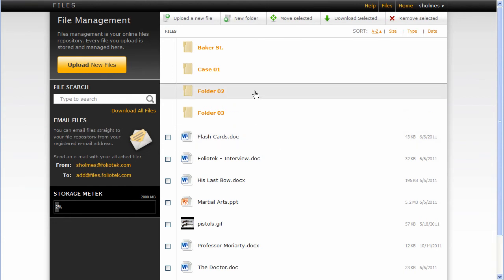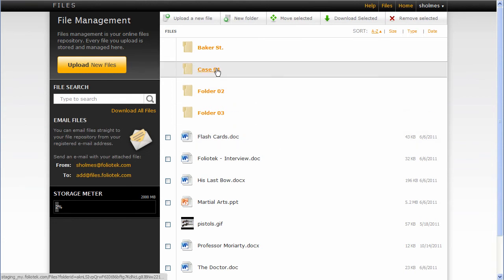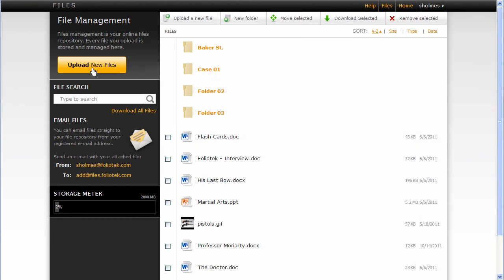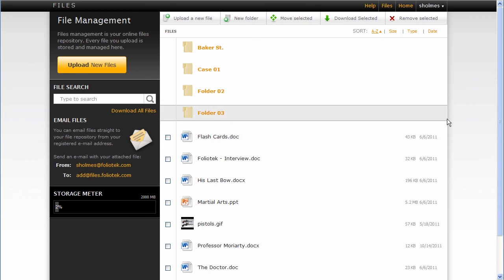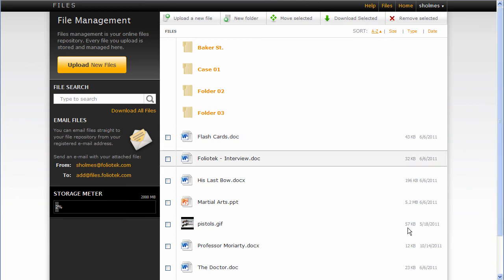So this is the cool new Files Manager. Let us know what you think. You can always send us feedback at supportfoliotech.com. This is Jamie Smith signing off and please enjoy creating portfolios.